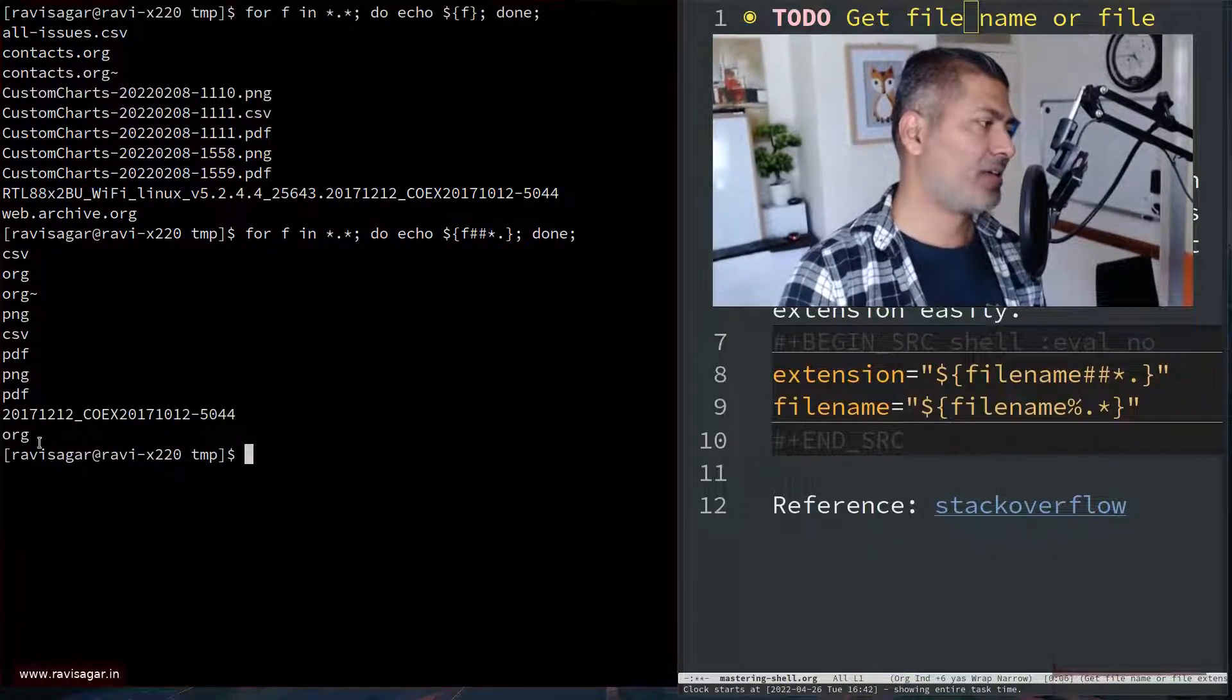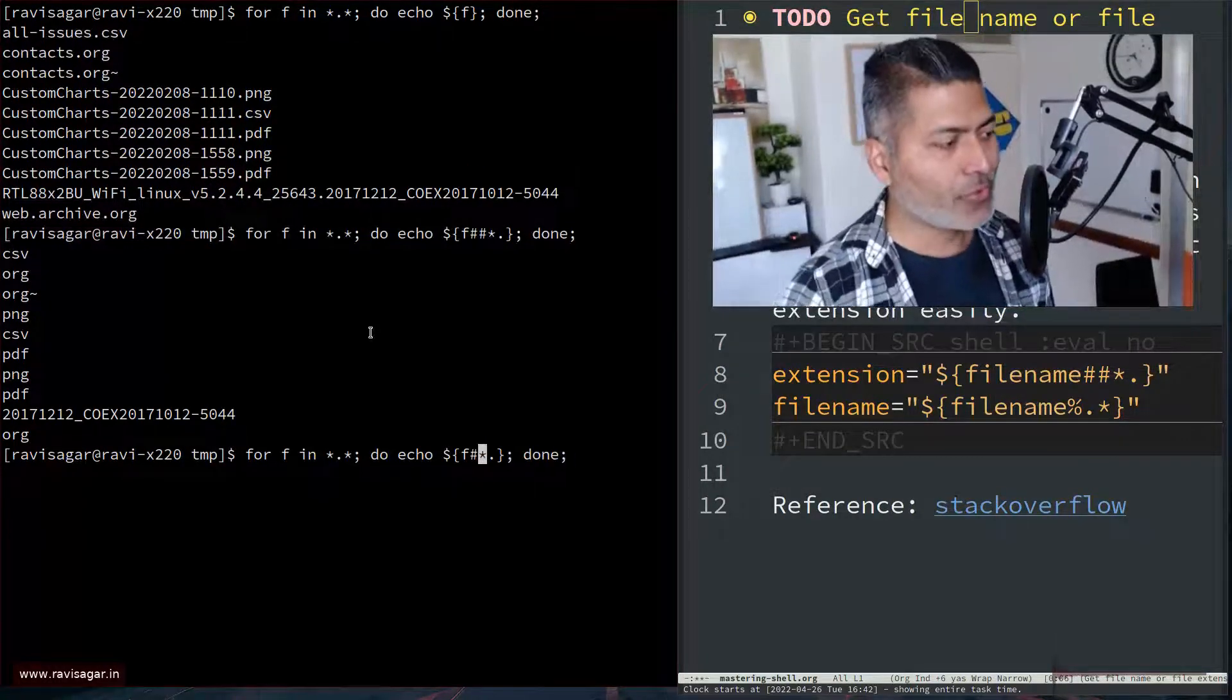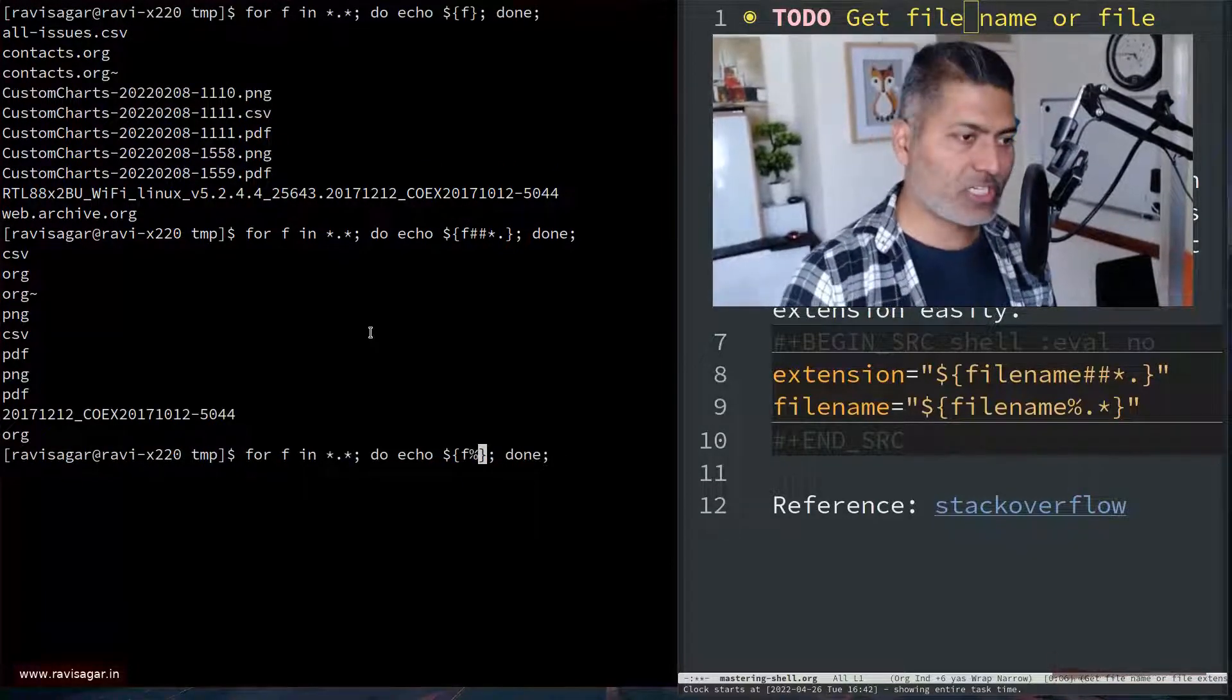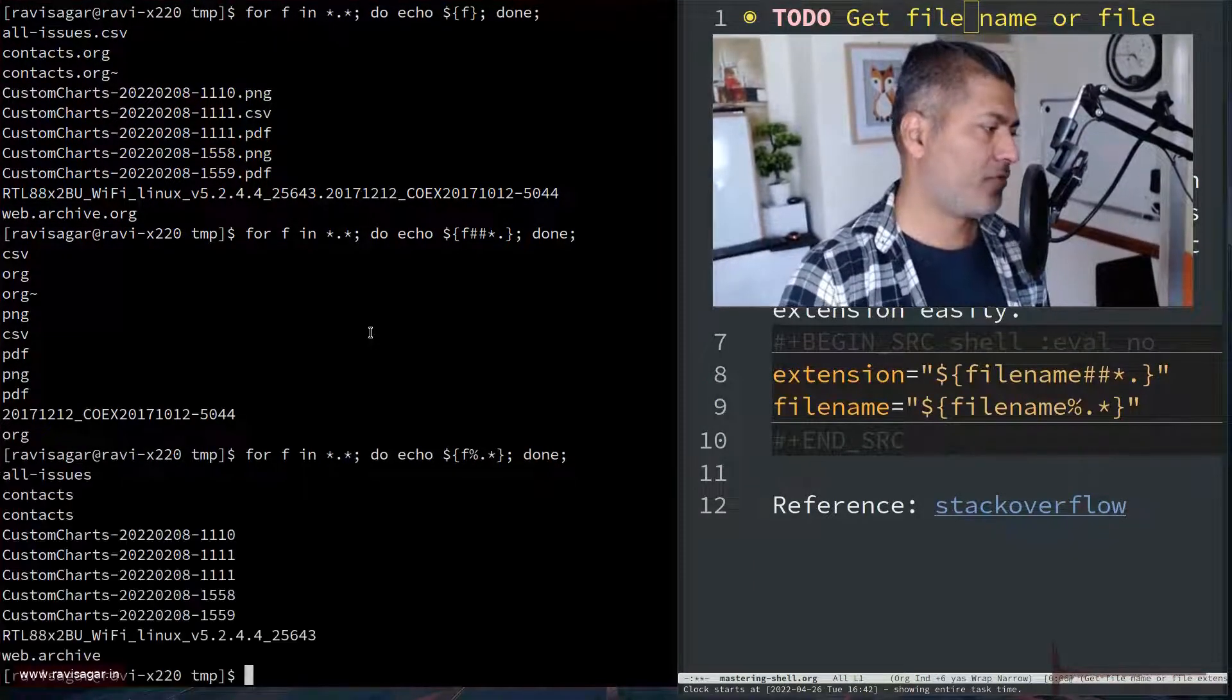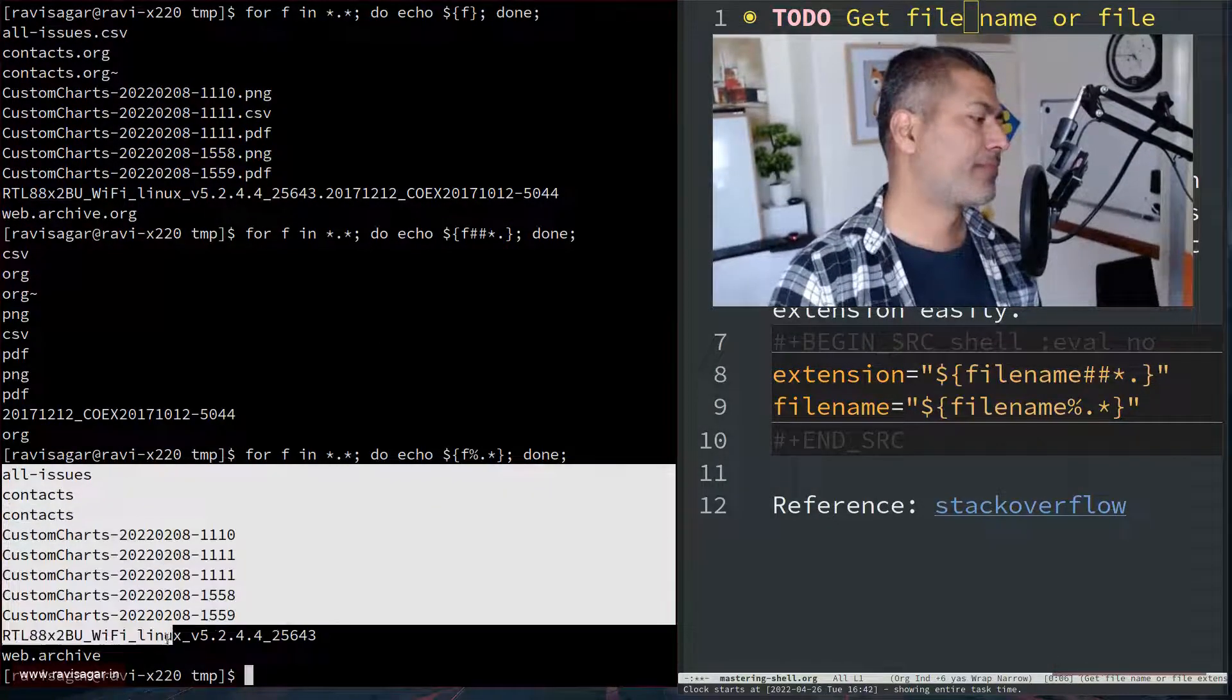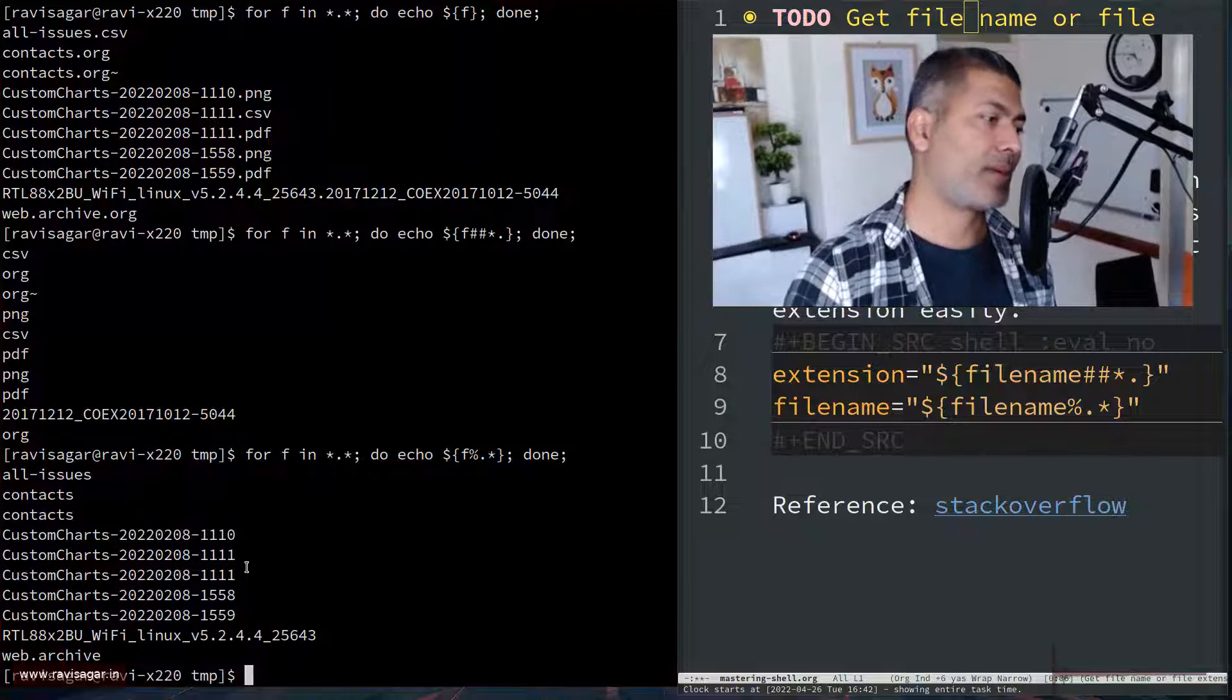And you can see here, it works really nice. And to get the file name, you have to use here percentage. So percentage, and then dot, and then star. And if you now look at the output, you have the extension separate and the file name separately.